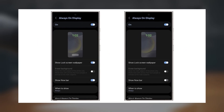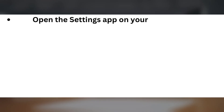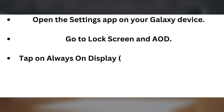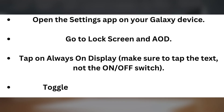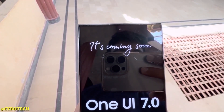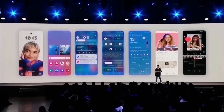Turning off the Now Bar from the always-on display. First, let's start with turning it off only from the AOD. If you're fine with it in other places but want it gone from the AOD, follow these steps. Open the Settings app on your Galaxy device. Go to Lock Screen and AOD. Tap on Always-On Display — make sure to tap the text, not the on/off switch. Toggle the 'Show Now Bar' switch to off, and that's it. You've now removed the Now Bar from the AOD, but it will still show up on your lock screen and status bar.